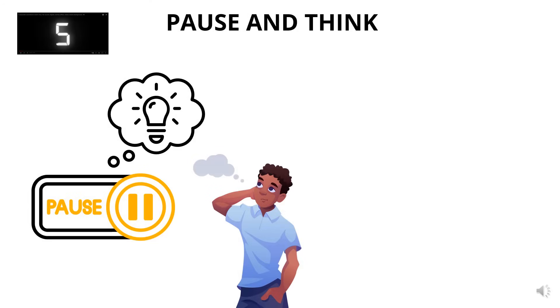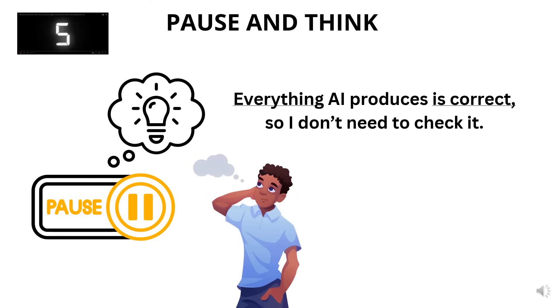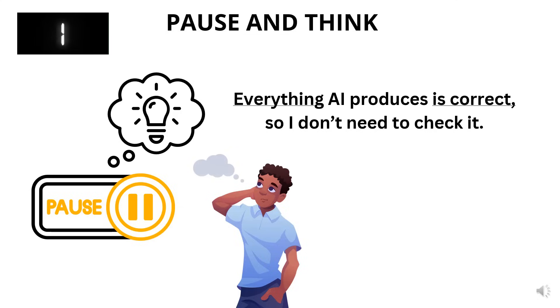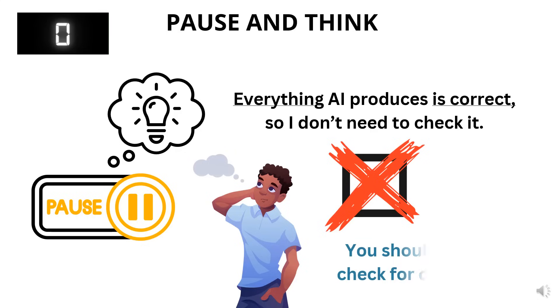Let's pause and think. True or false, everything AI produces is correct, so I don't need to check it. Five seconds on the clock. That's false. Everything AI produces is not always correct. You should always check for correctness.